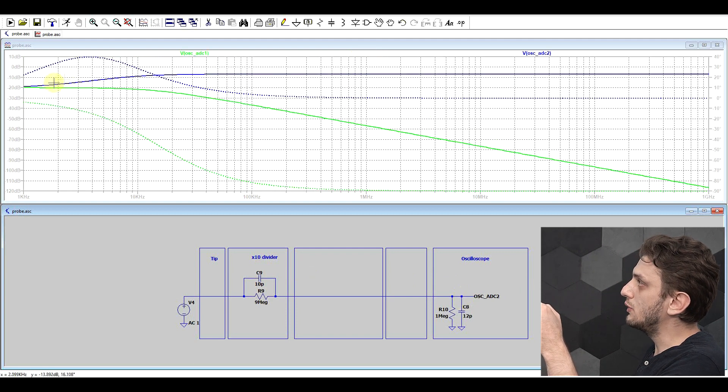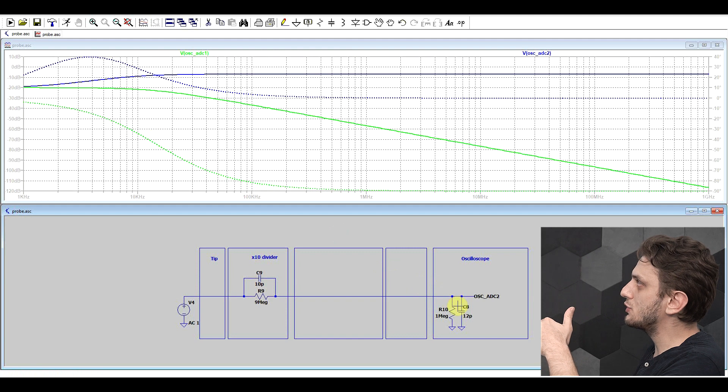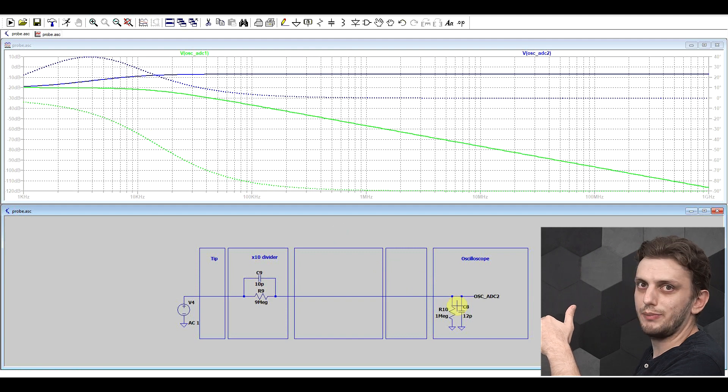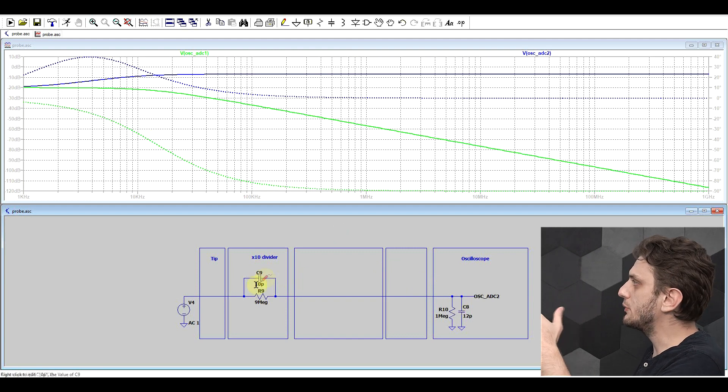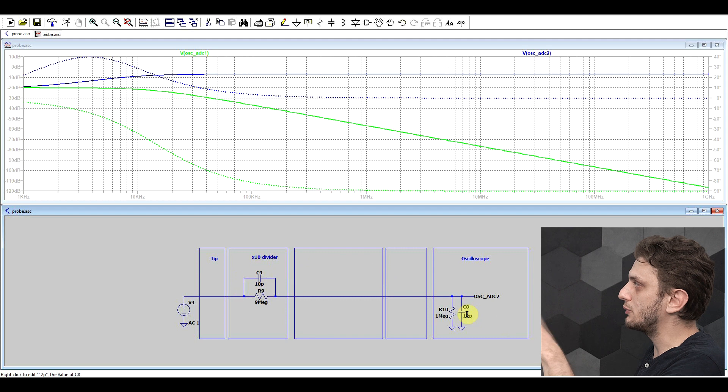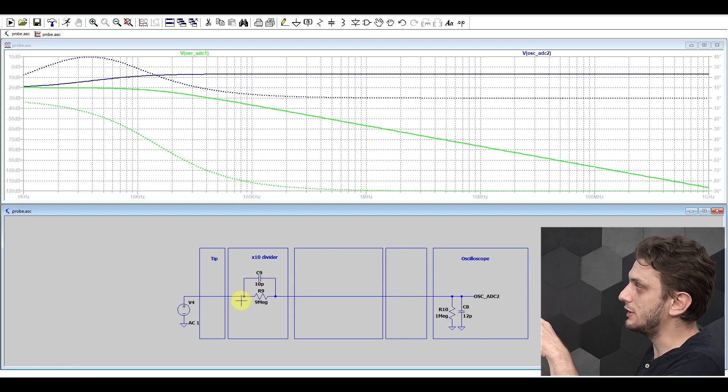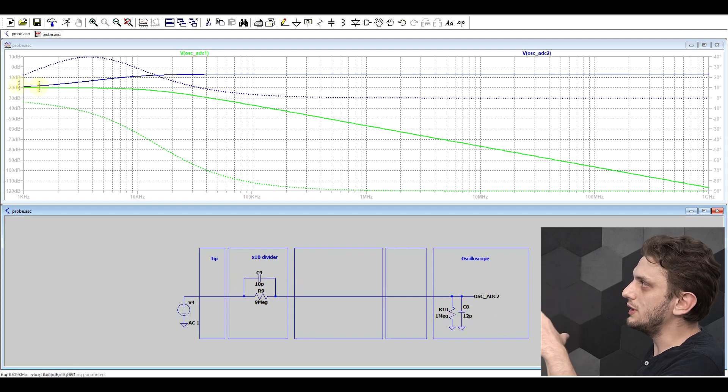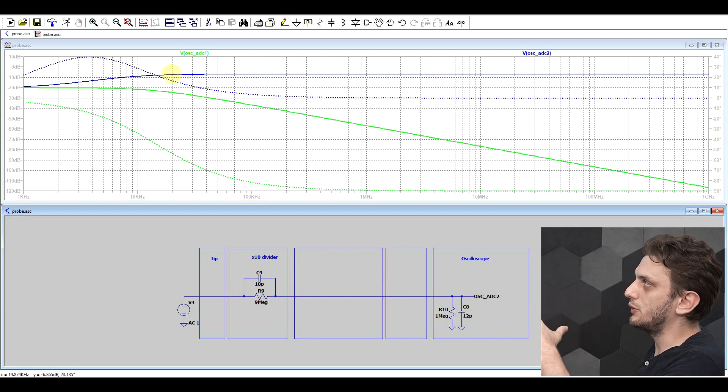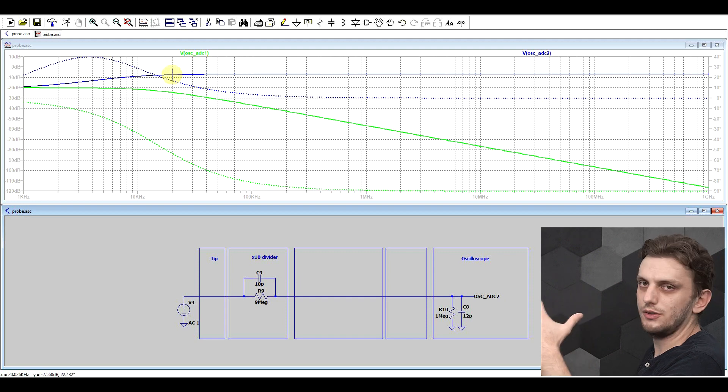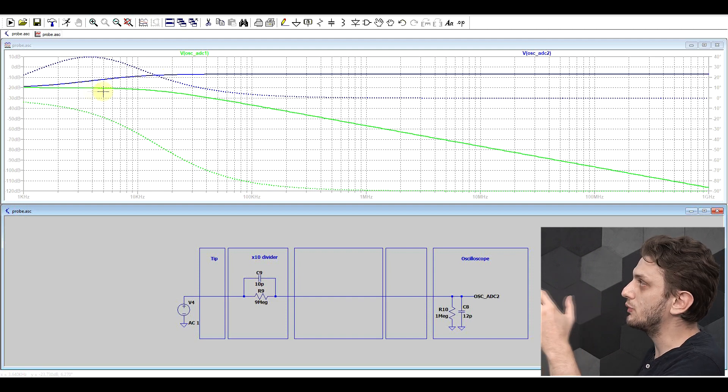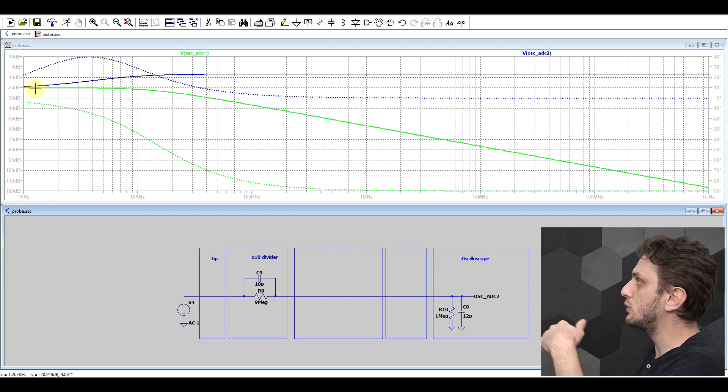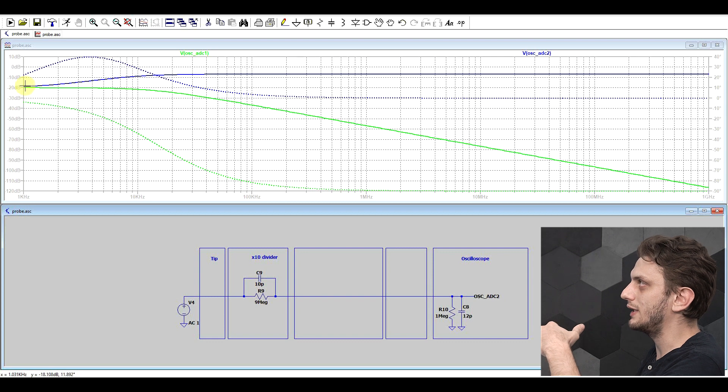We sort of built a high pass filter. So basically we got the capacitor divider in parallel with our resistor divider, and this is reducing our probe attenuation, but it's reducing it too much. So instead of going from 20 decibels lower, we go from 20 decibels higher.